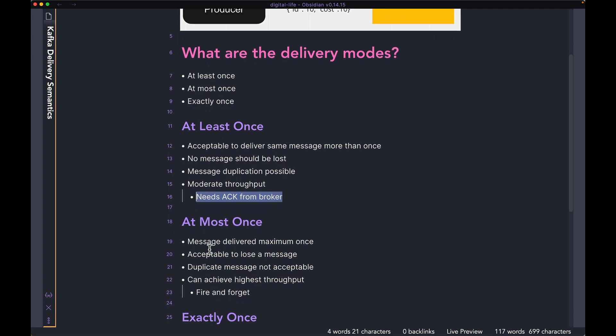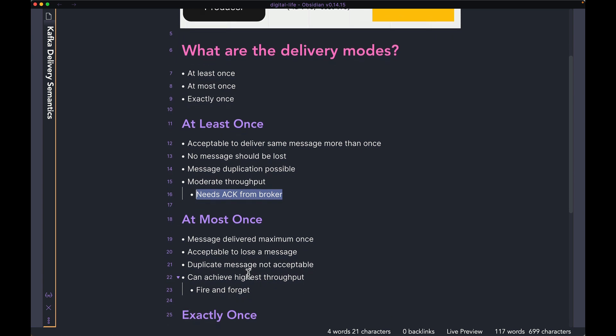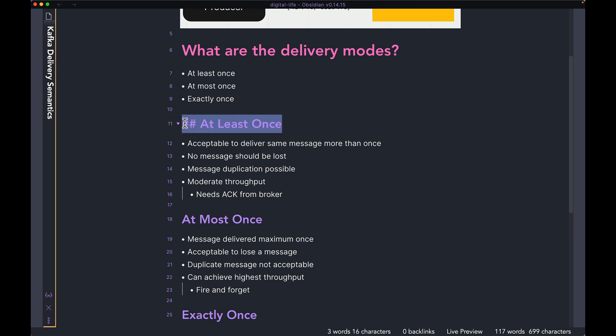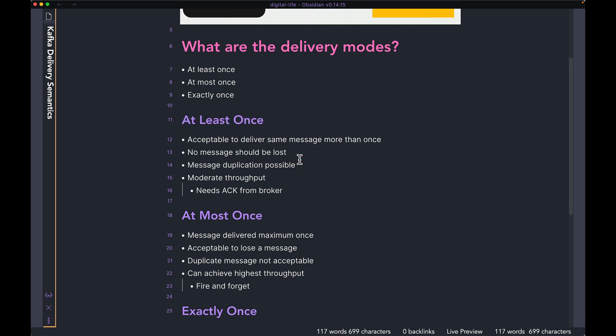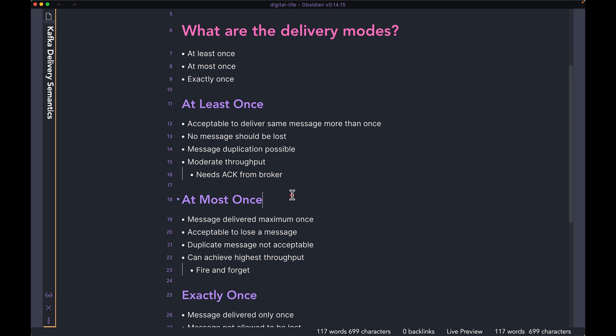The next one we have here is at most once. For at most once, a message can be delivered a maximum of one time only. So it is acceptable to lose a message. Unlike in at least once, where it was not acceptable to lose or drop any message. In at most once, it is acceptable to lose a message.